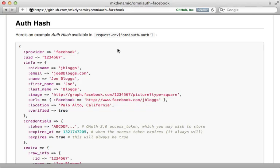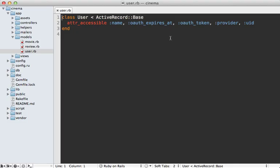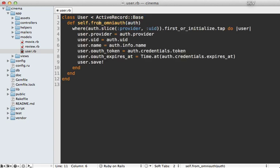Now if you check out the OmniAuth Facebook readme there you can find an example hash of details that are provided. So you might want to store any of these values in the database such as maybe the image URL so you can display their profile image.